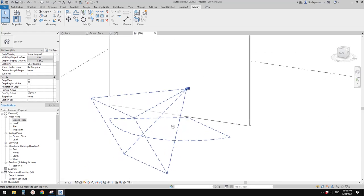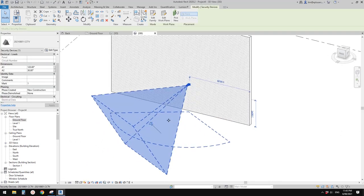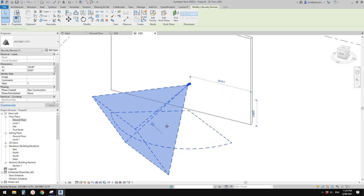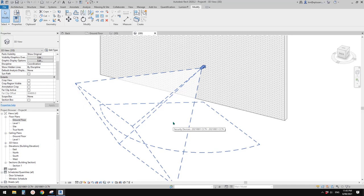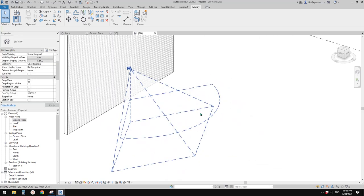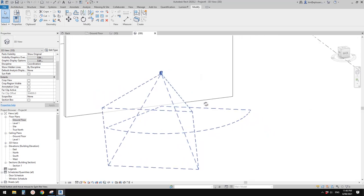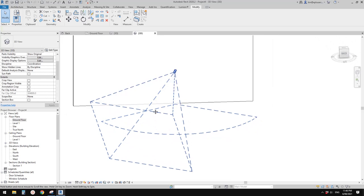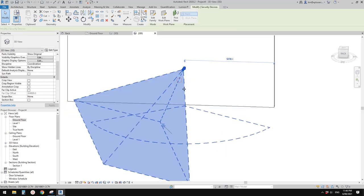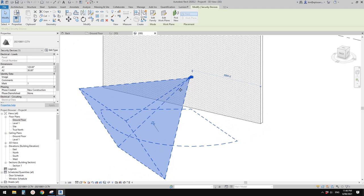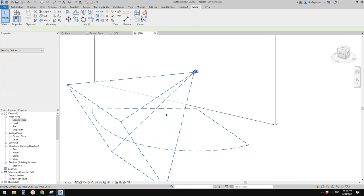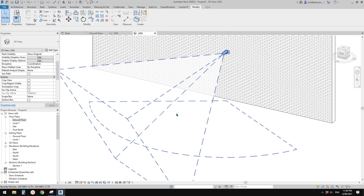I'll upload this family so you can have a look. That's it — thank you for watching. Someone mentioned there's a CCTV plug-in for Revit which should be very professional, but our goal here is also to learn how to model families. Thank you for watching and I'll see you next time. Bye!